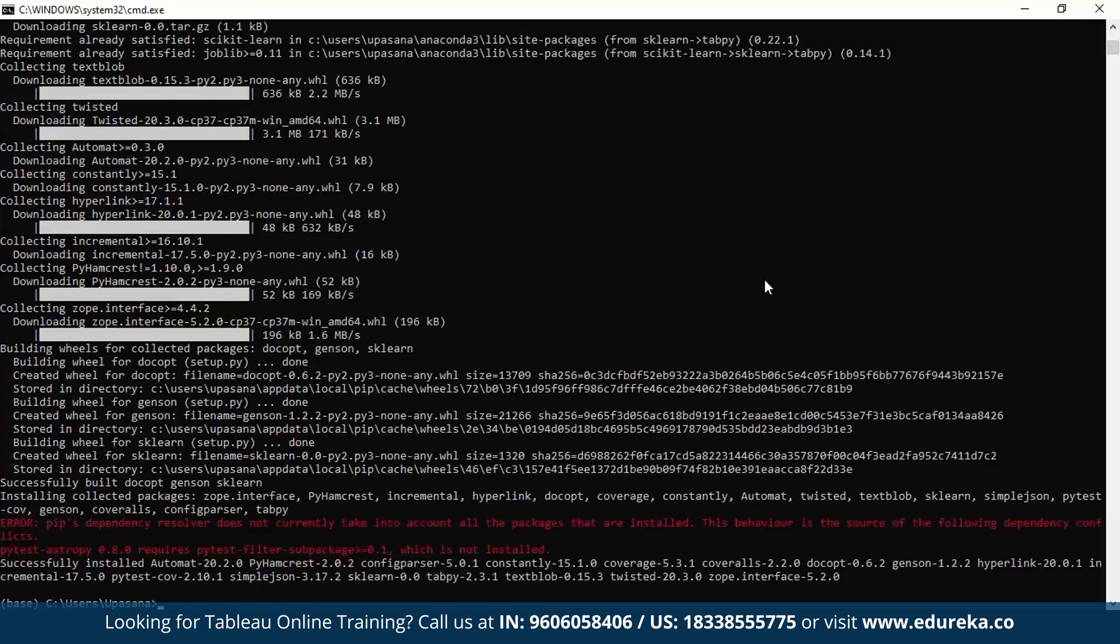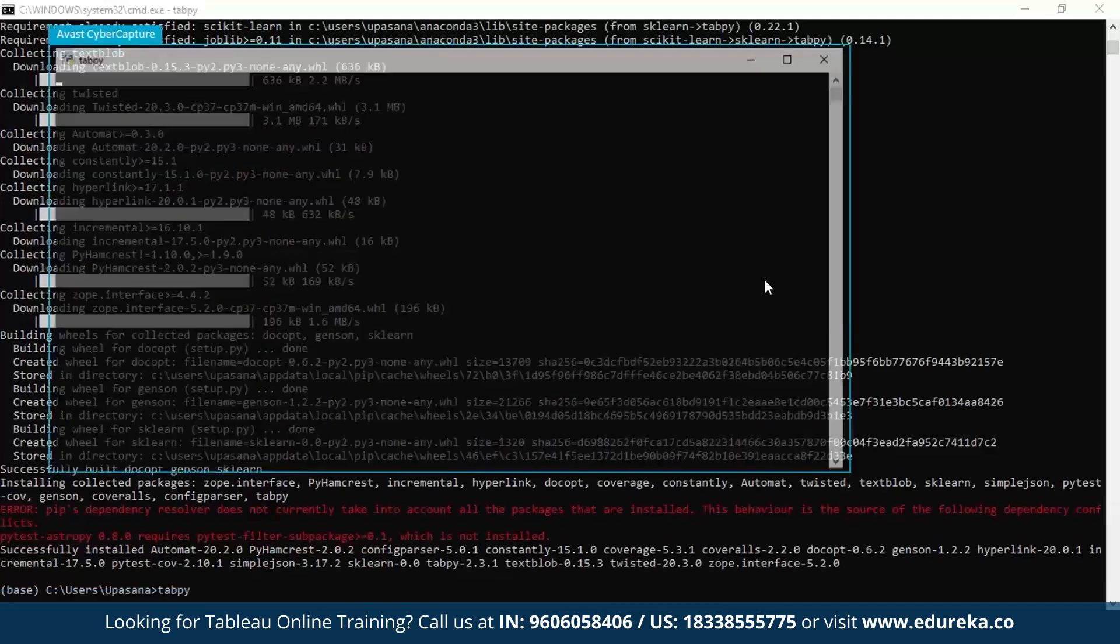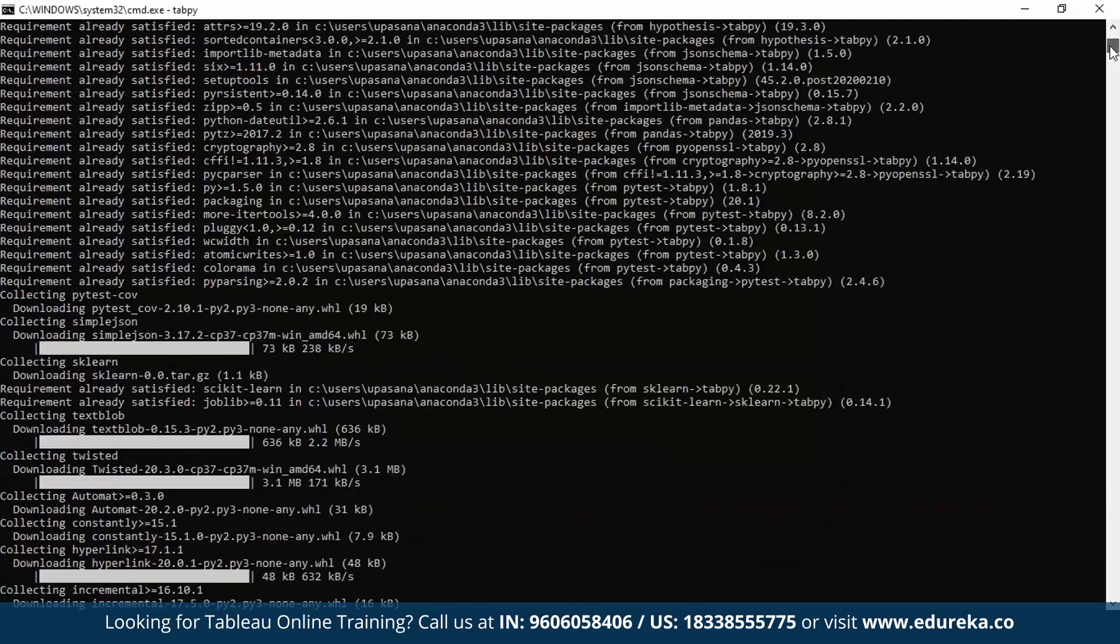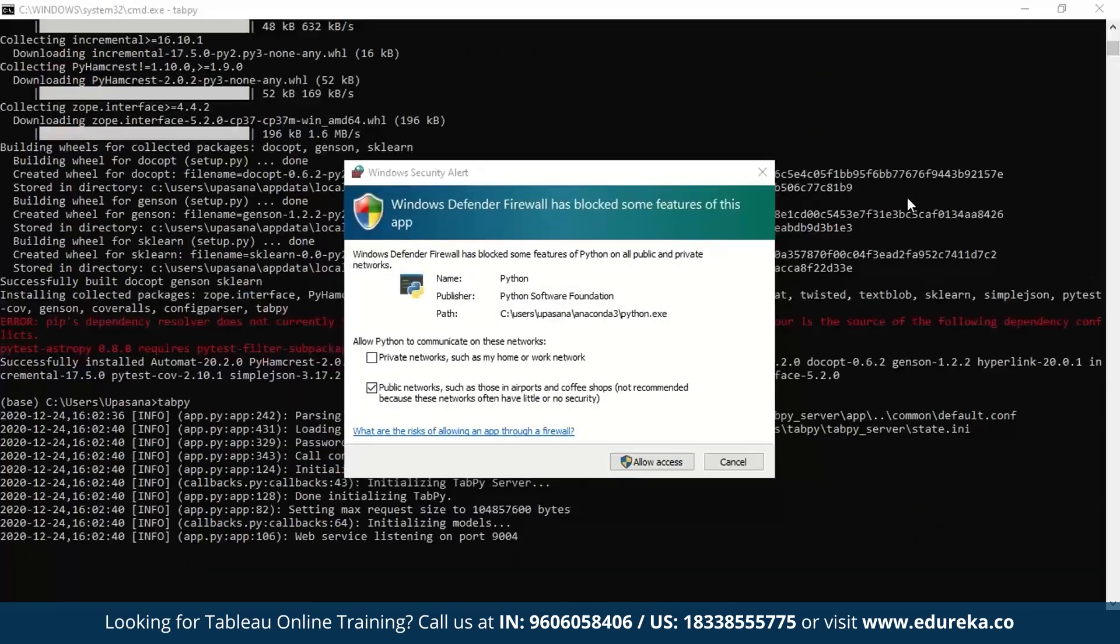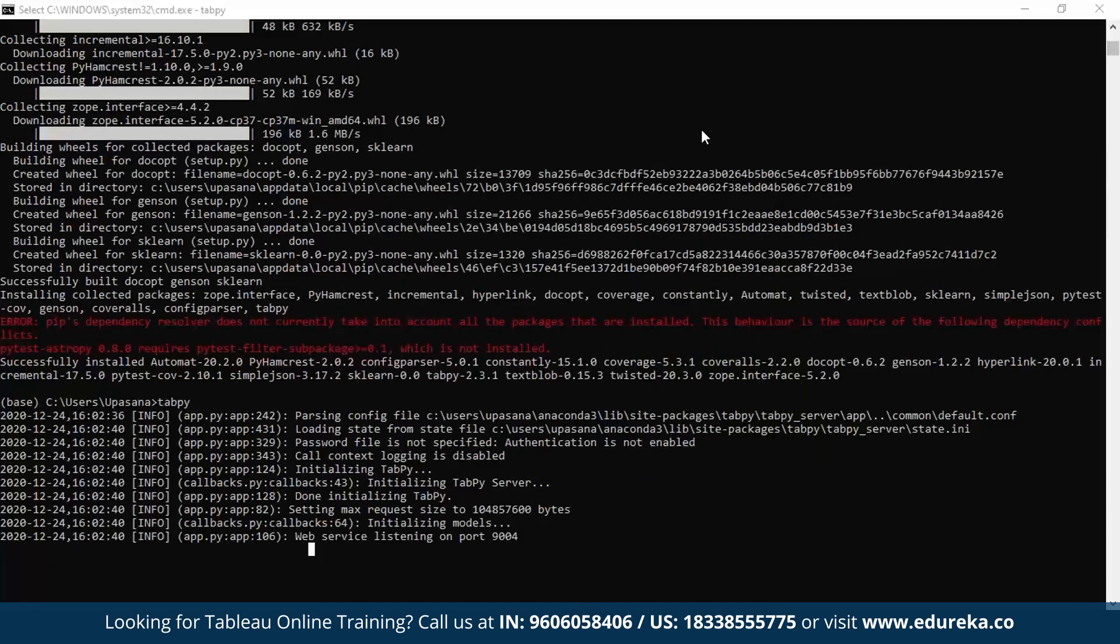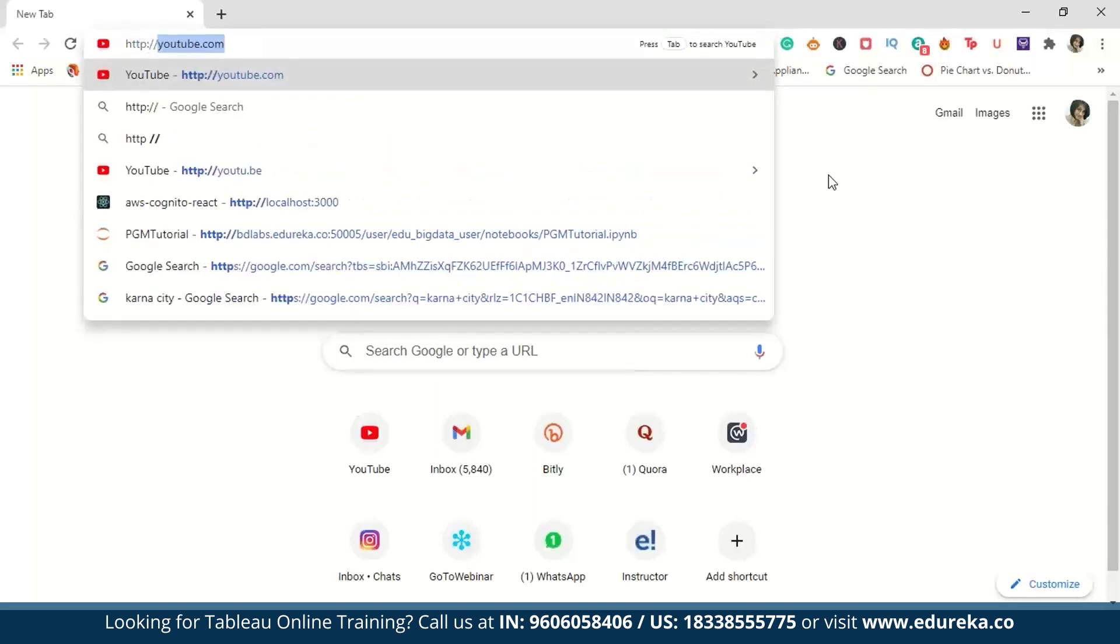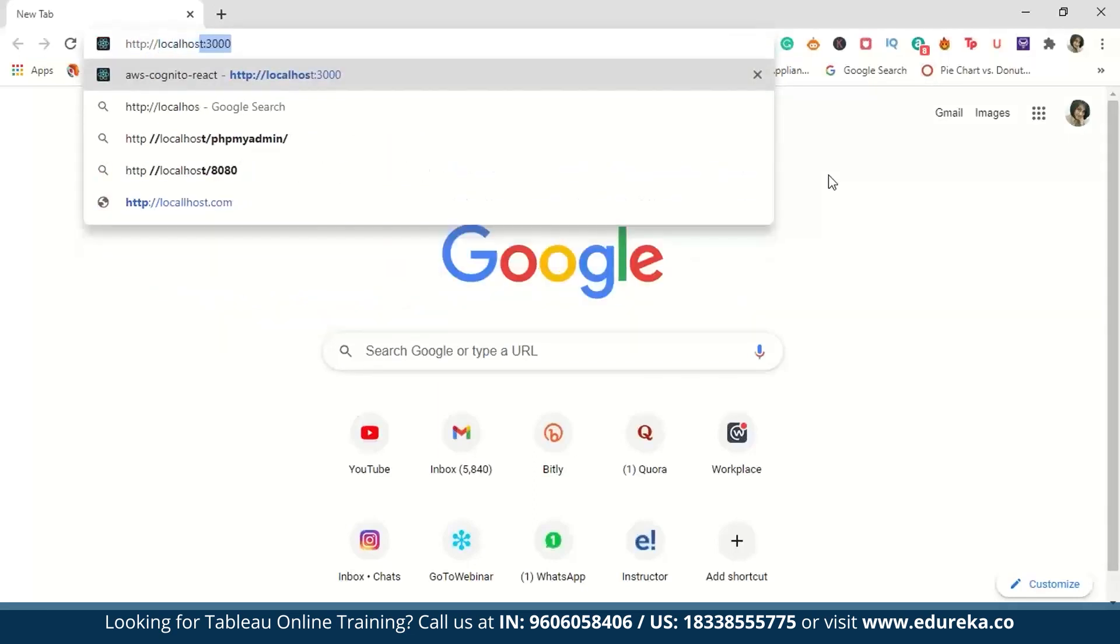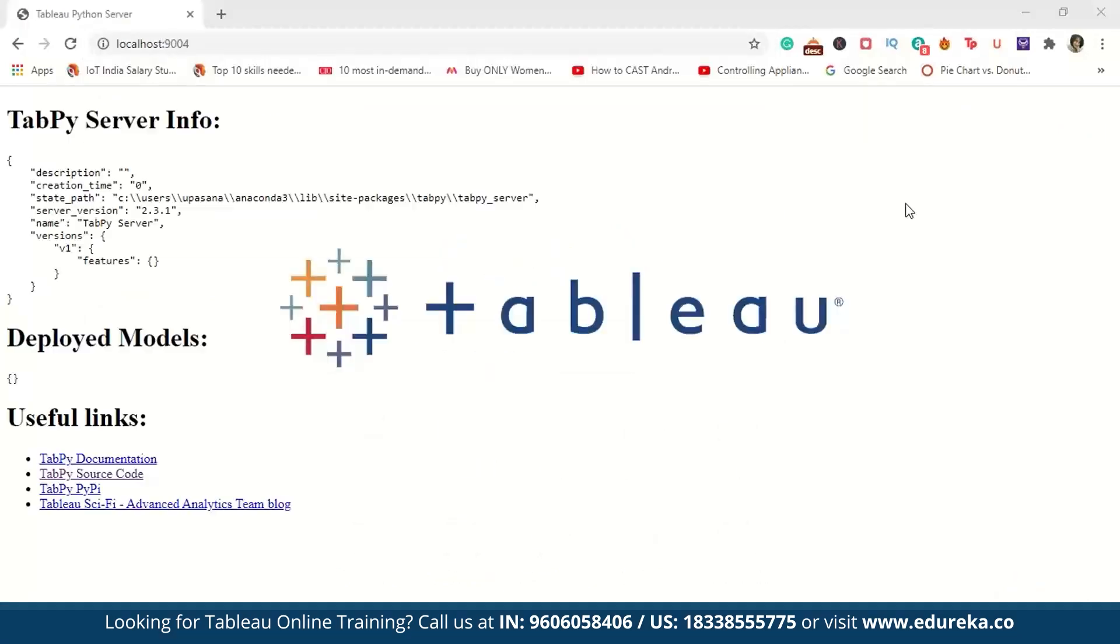So to run the tabpy server, all you have to do is simply type tabpy. So now at this point, it will be a good idea to go to your browser and type http localhost and enter port number 9004 because that is where tabpy usually runs. You should see a page like so. It's not very fancy.